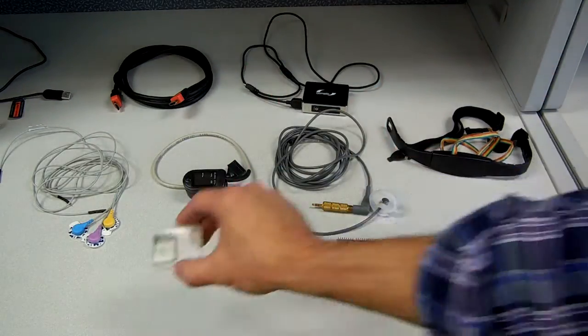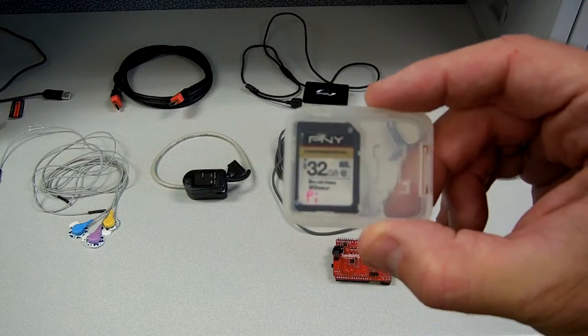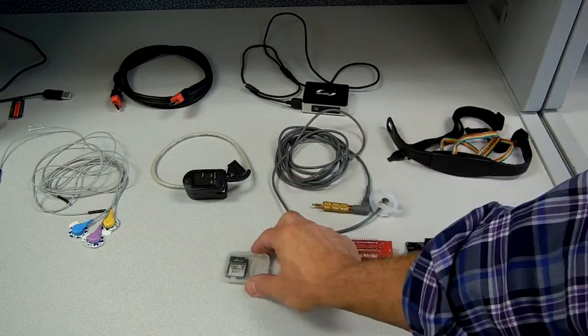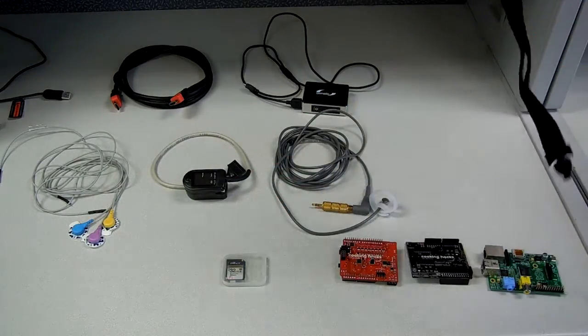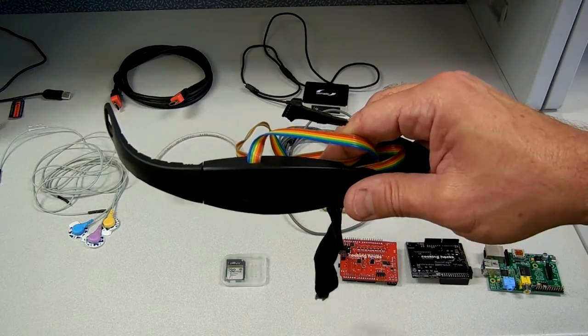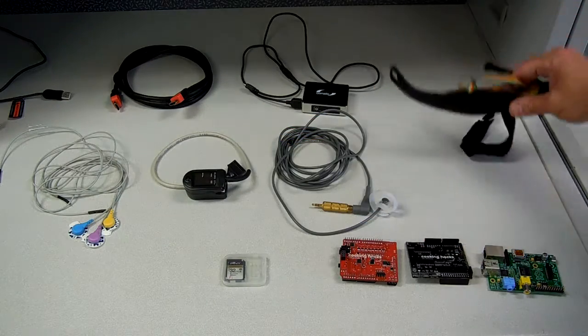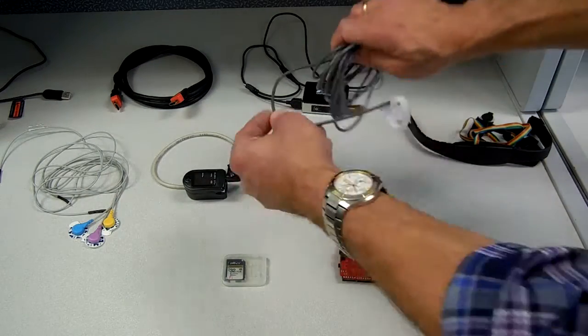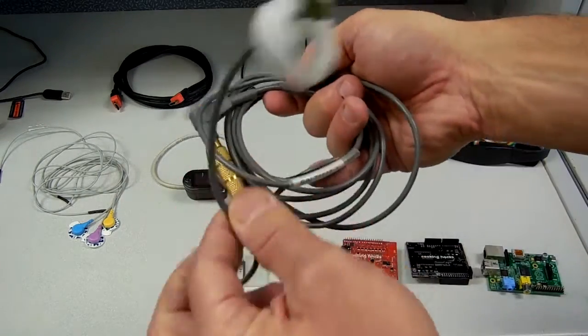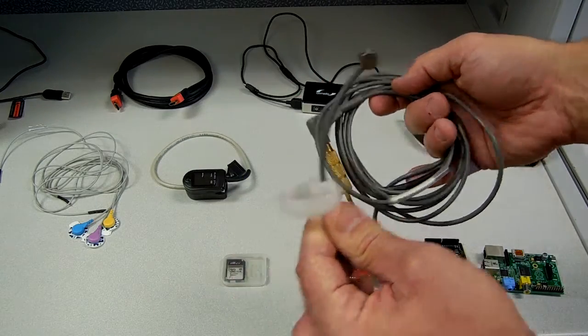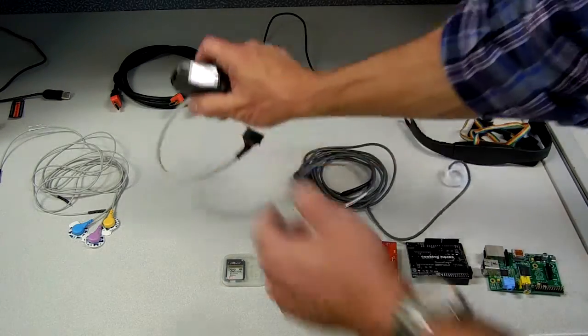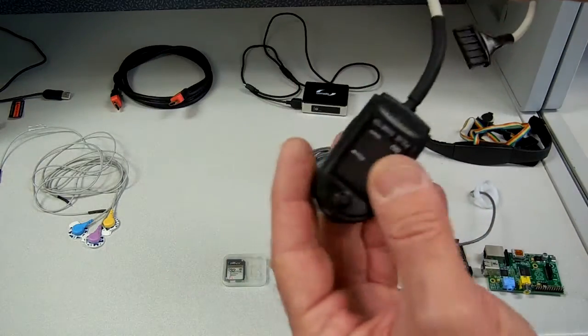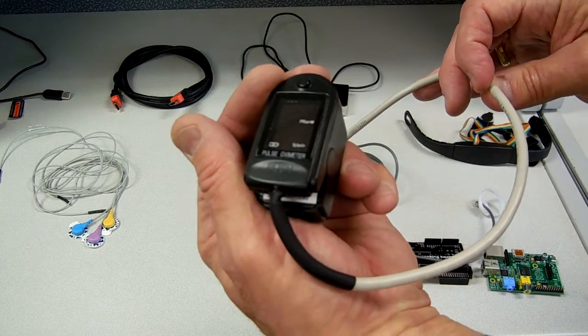You'll need an SD card containing the Linux operating system. Then there's a position sensor, a temperature sensor, a pulse oximeter which measures heart rate and blood oxygen.